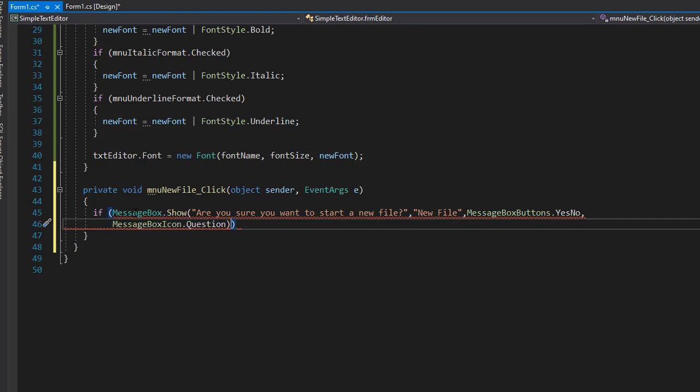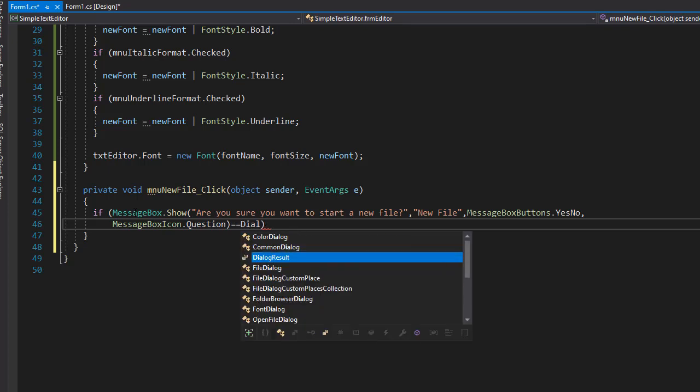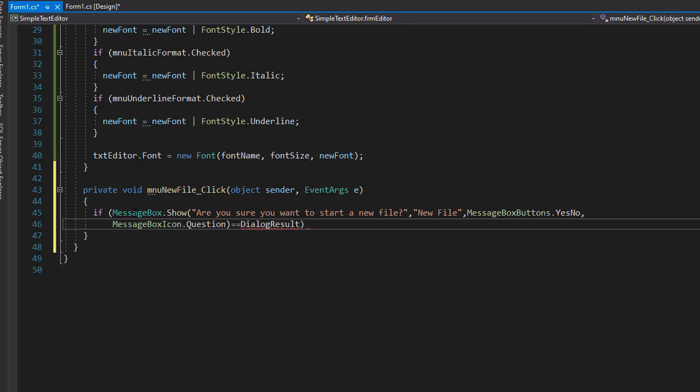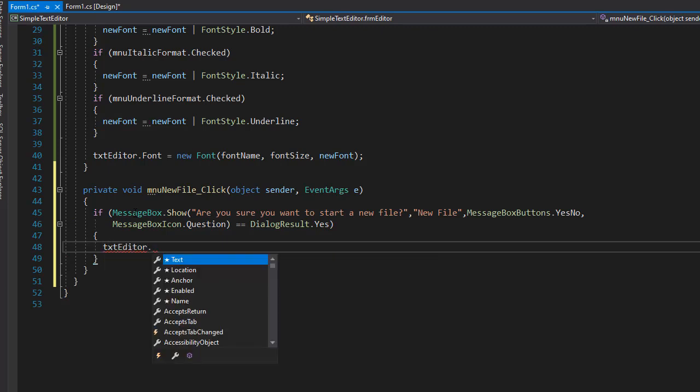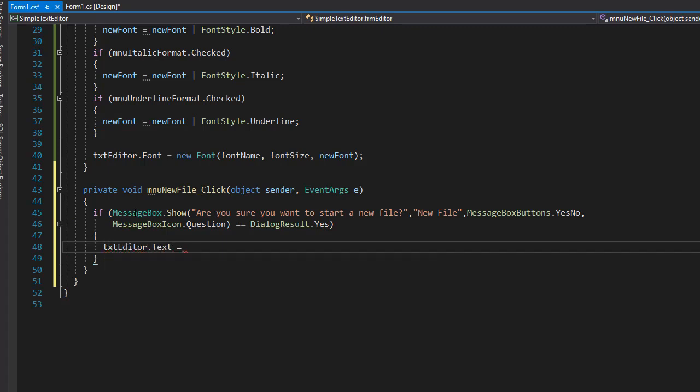So when the user decides to click Yes, that's going to be DialogResult.Yes, then we are going to clear everything. So txteditor.text is going to be empty. If the user clicks No, then it's going to be ignored and nothing's going to be deleted.